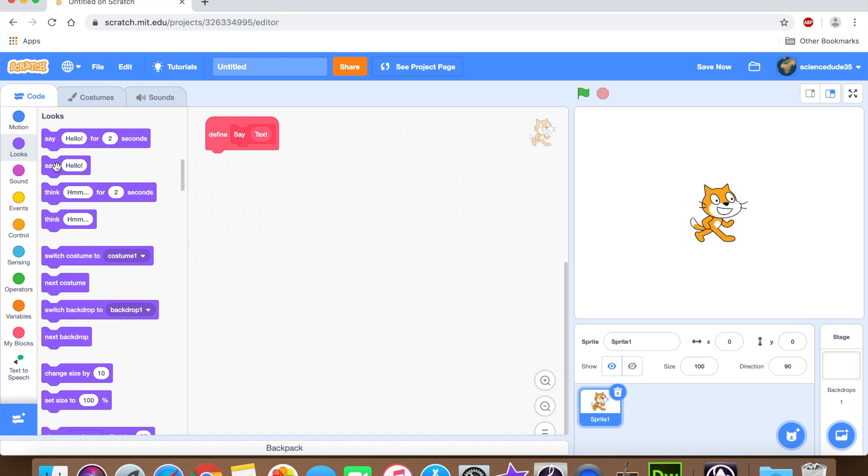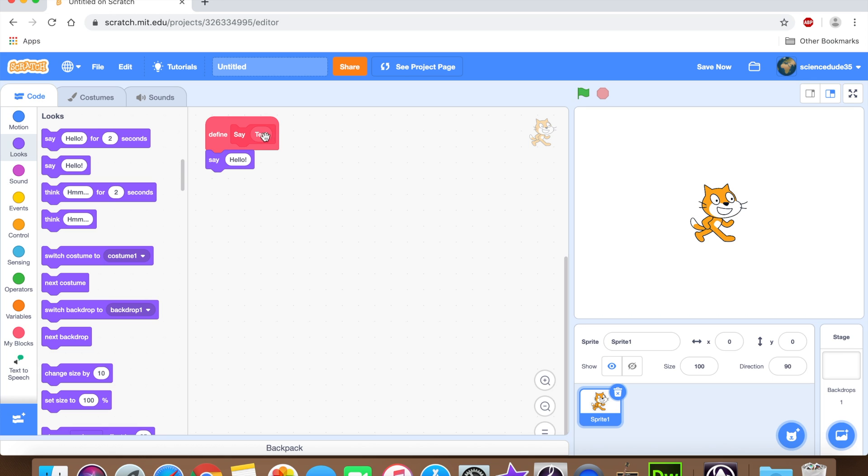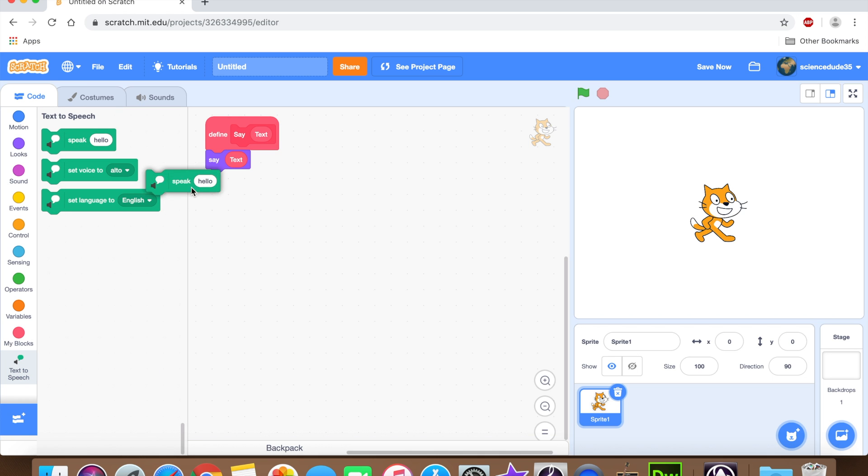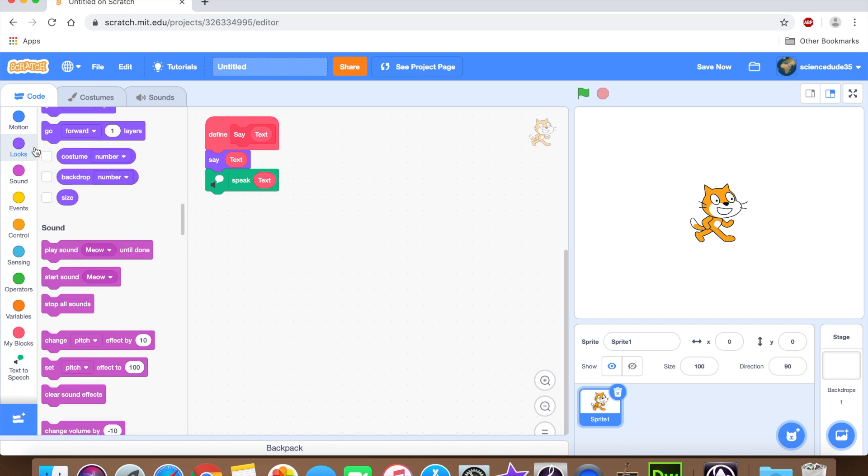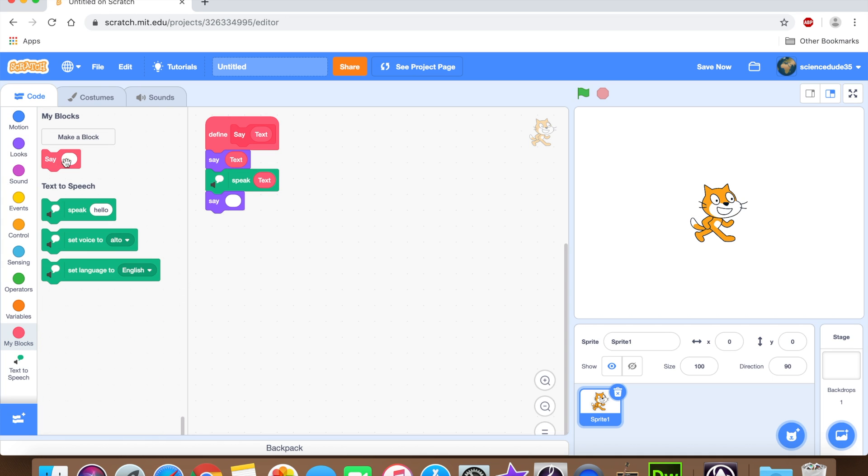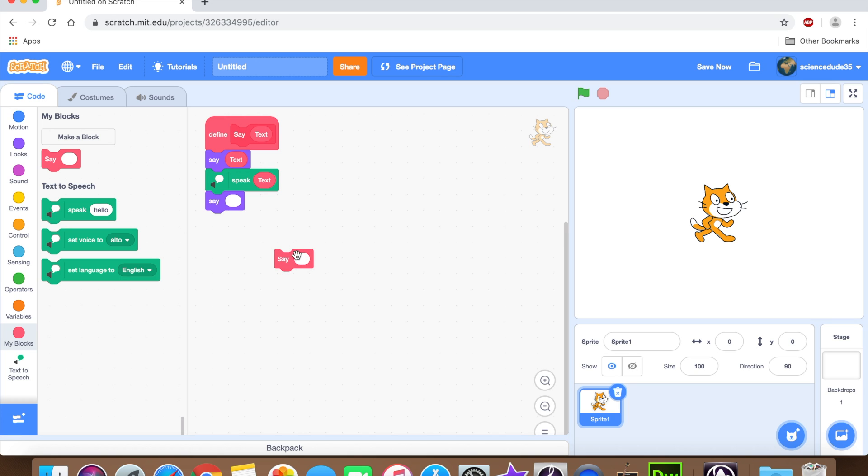Now, a function is basically like a broadcast. It works exactly like one, but it is only for the sprite, and you can make inputs and functions. Okay, with that said, we're gonna click make a block, name the block say, and add an input, a number of text input. We're gonna name this one text. Click okay. And as you can see, this new block called define say text has popped up. And what this block does is it basically tells the program what to do when the function is called. And then now we're going to add a text to speech extension, and we're going to start coding.